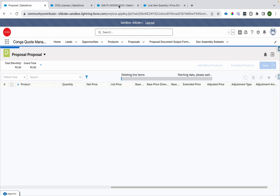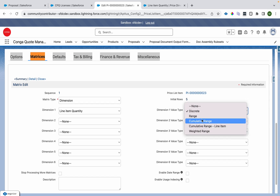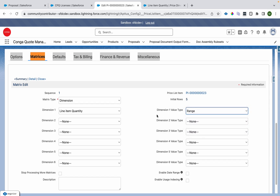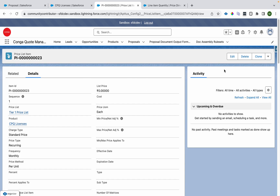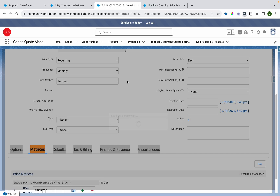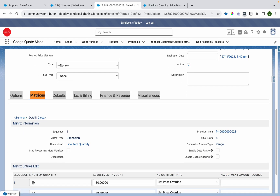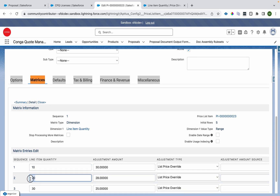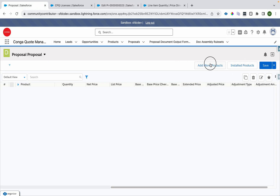Now let's delete this and convert the pricing to range. I'll go to the summary and change the type to range, then go to detail and save it. Now let me edit it and show how it calculates. The value 10 means 1 to 10, the value 20 means 11 to 20, and the value 30 means 21 to 30.